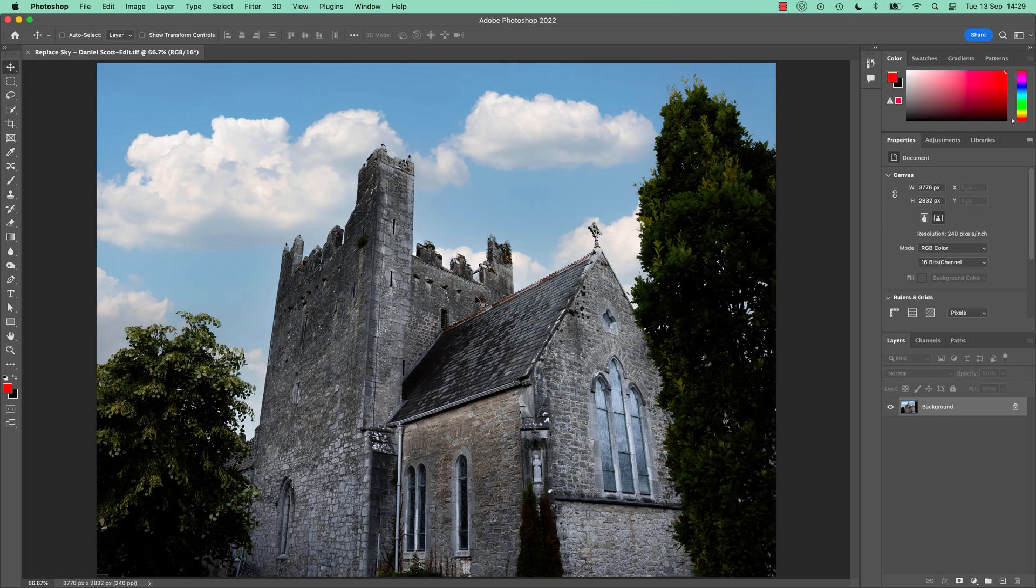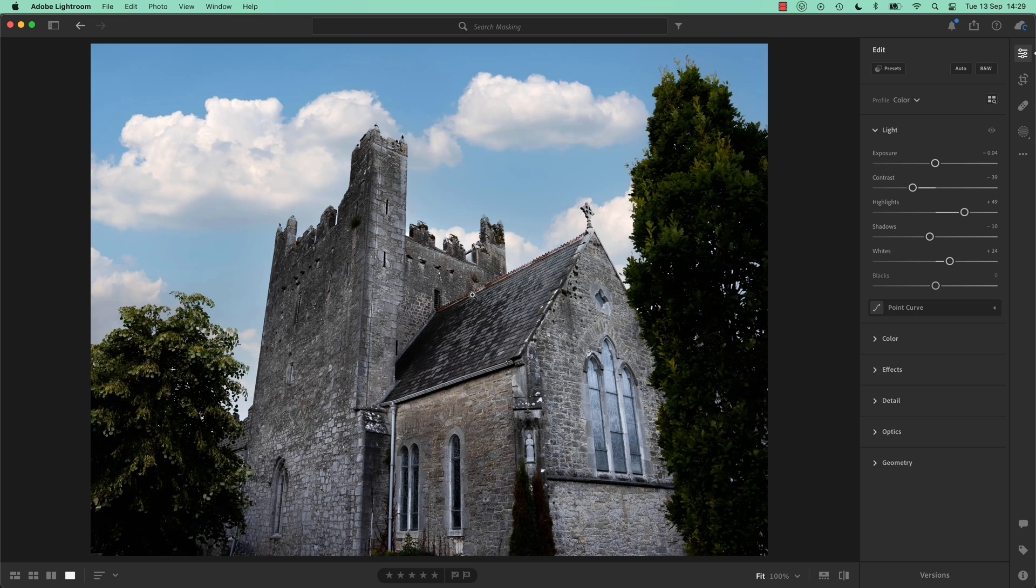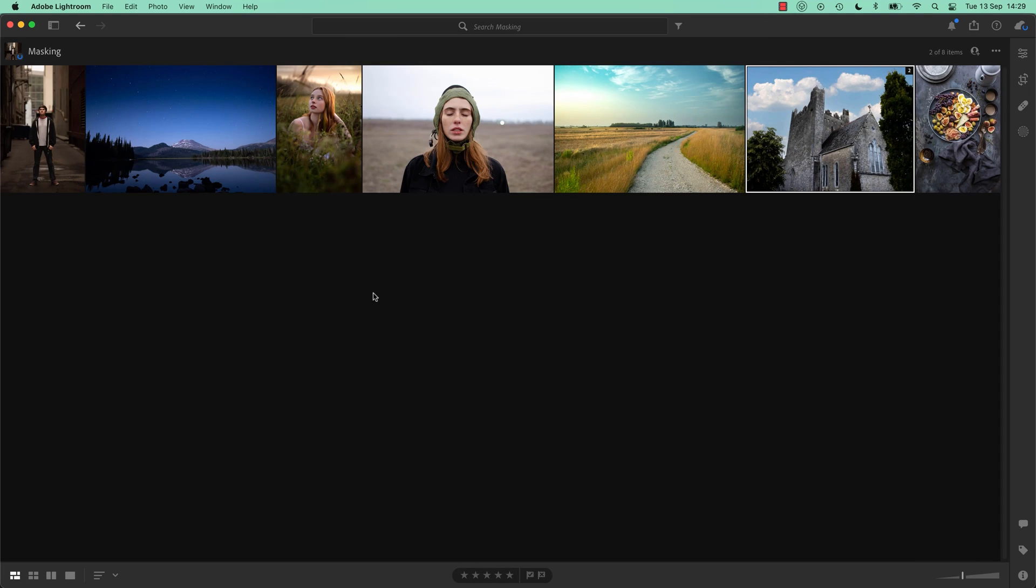What also happens in Lightroom, so I'm going to close that down, it'll jump back to Lightroom. Is that if I go back to Gallery View, you'll notice this. There's a 2. Why is there a 2? It's called a stack.